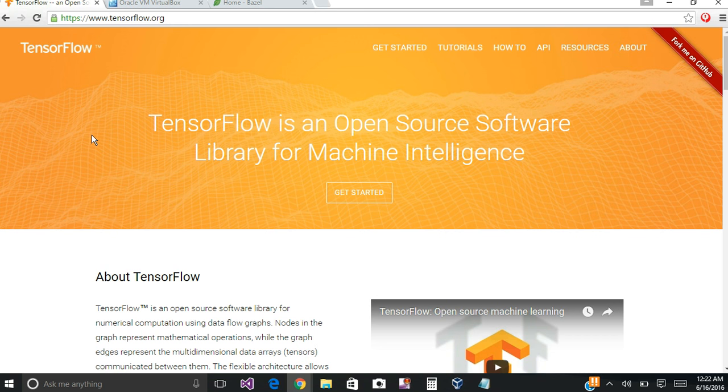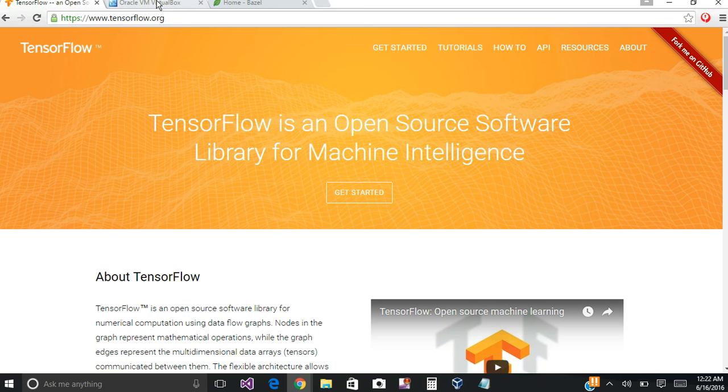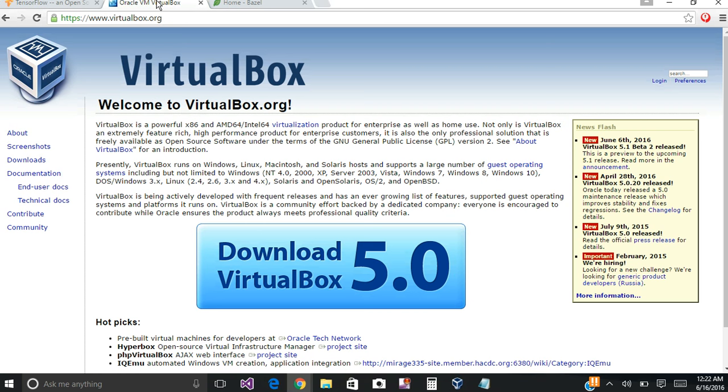They haven't made it available yet for a Windows machine, and you can see that I'm on a Windows machine, so I'm actually going to be running a virtual box, Oracle's virtual box, which I've loaded Ubuntu on.